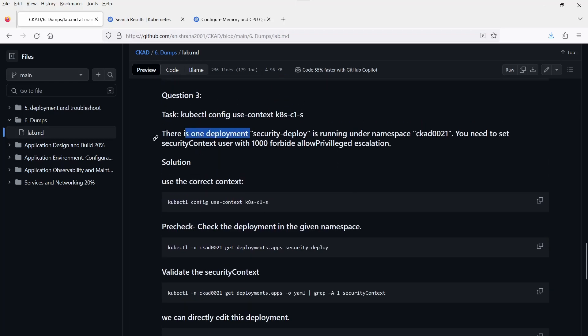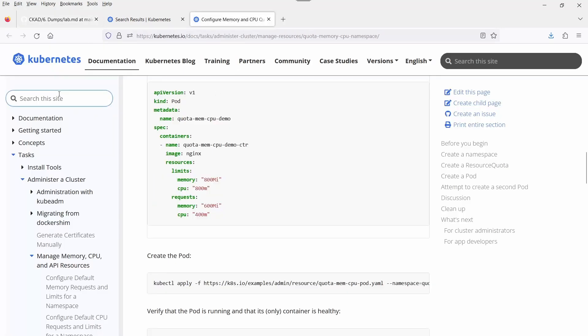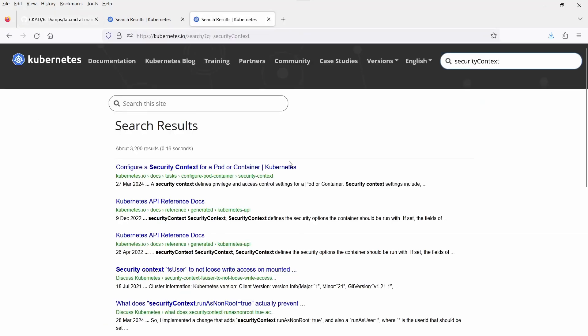Now let's move to the third question. It involves a security context with runAsUser 1000, runAsGroup 1000, and allowPrivilegeEscalation set to false. Security context is what we use to enhance security — it means we bind the process with a specific user ID or group ID.